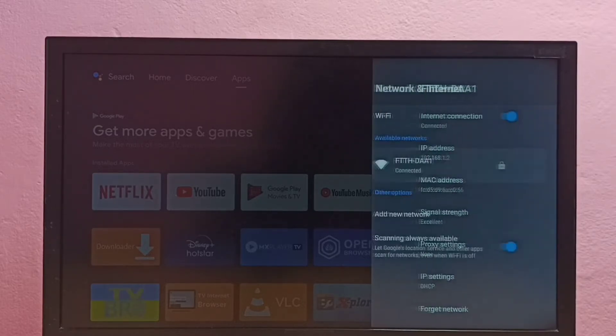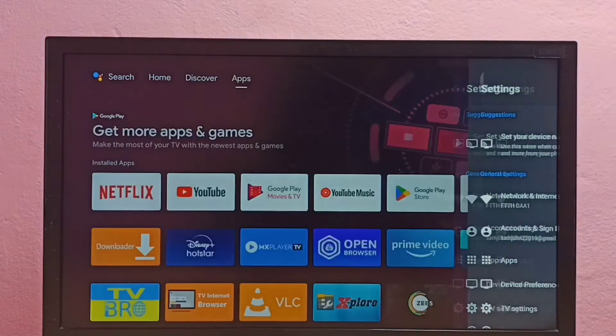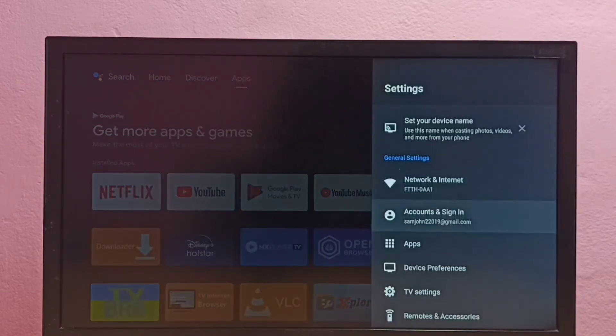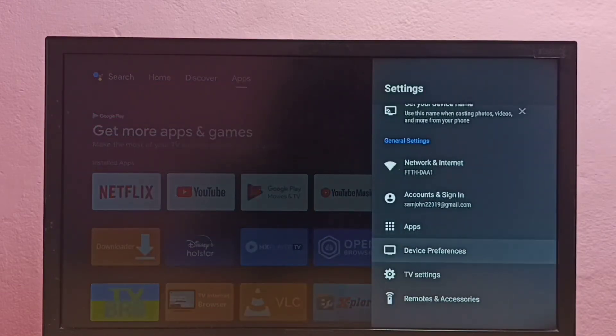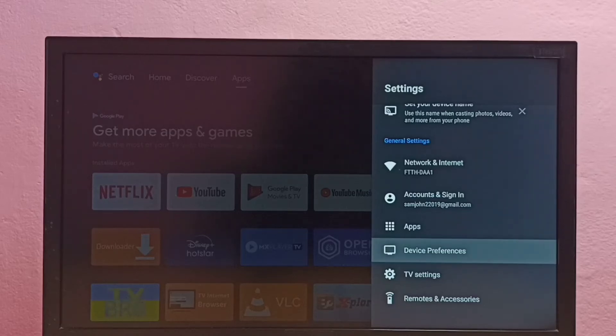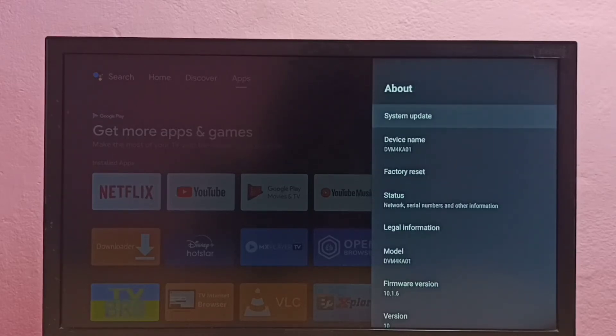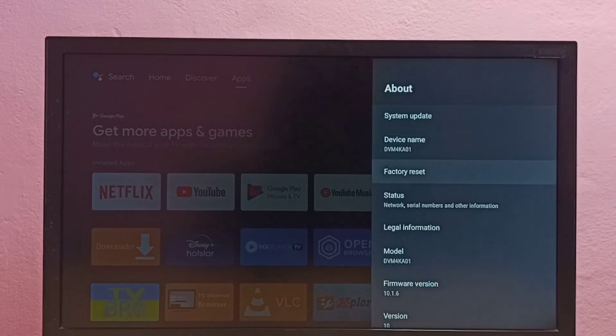Let me go to method two. Again, go to settings, then select device preferences, then select about, then select status.